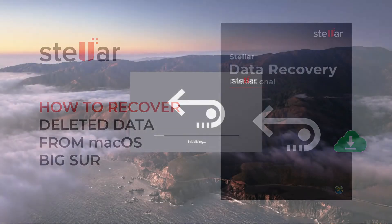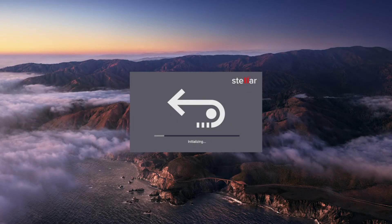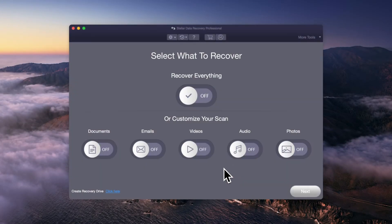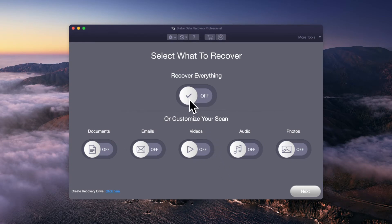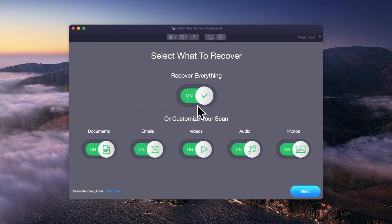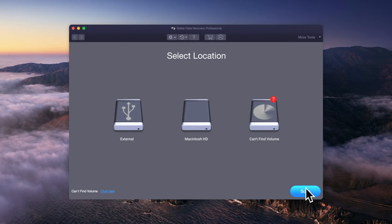To get started, launch Stellar Data Recovery software. Select the type of files you want to recover. Next, choose macOS Big Sur Startup Disk and press scan.